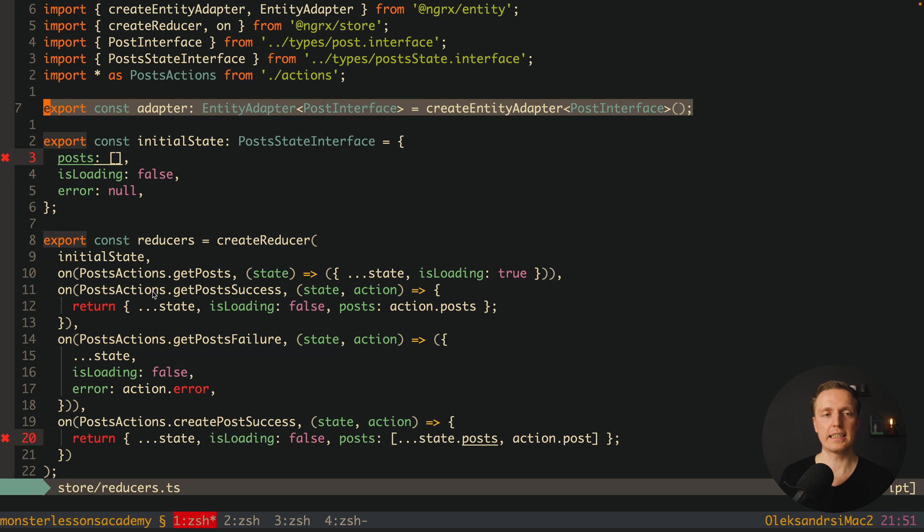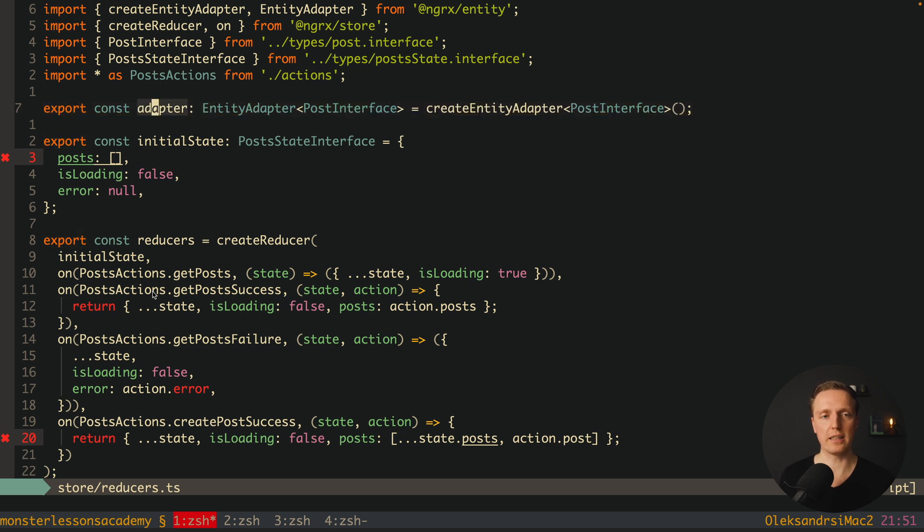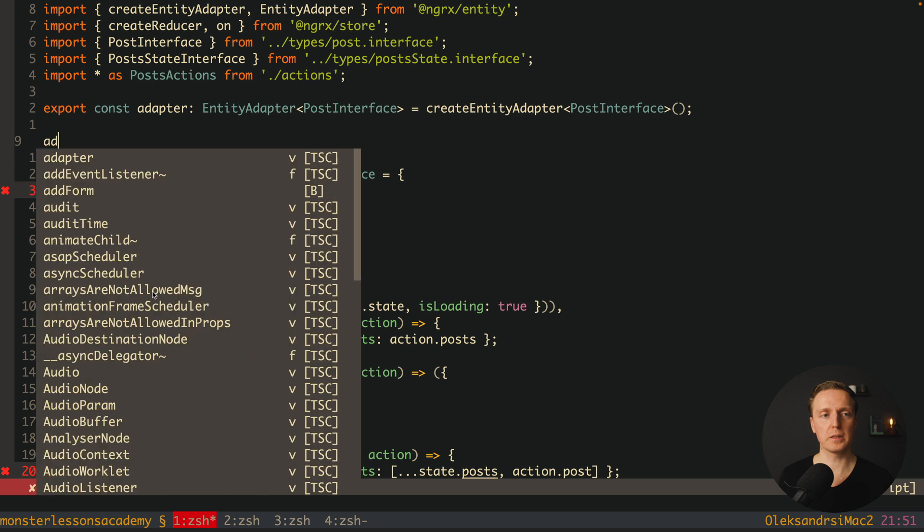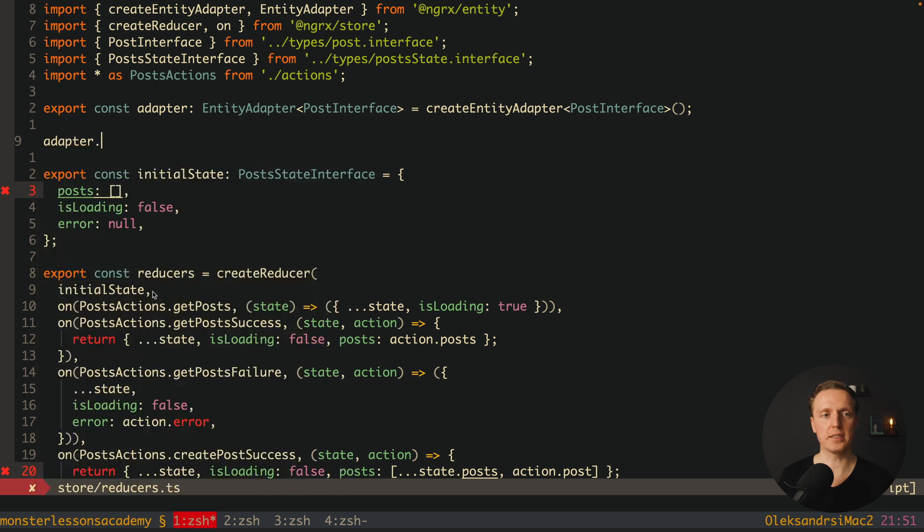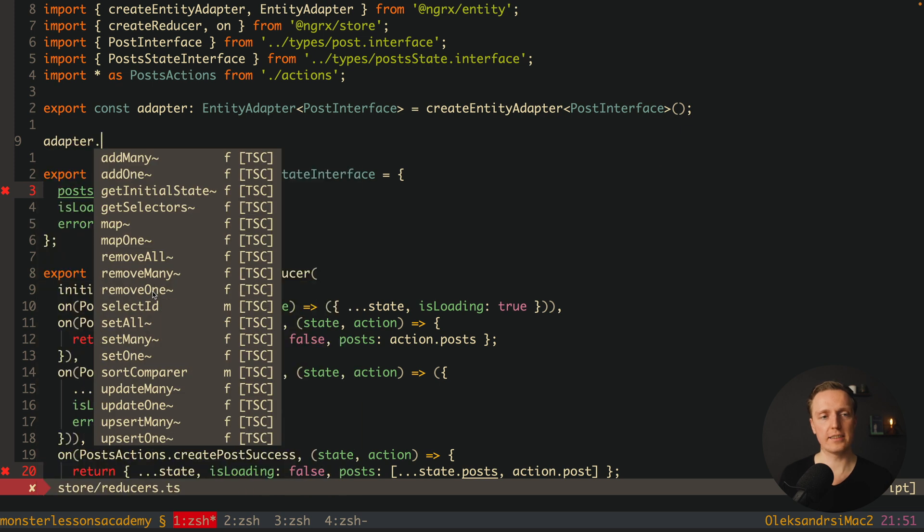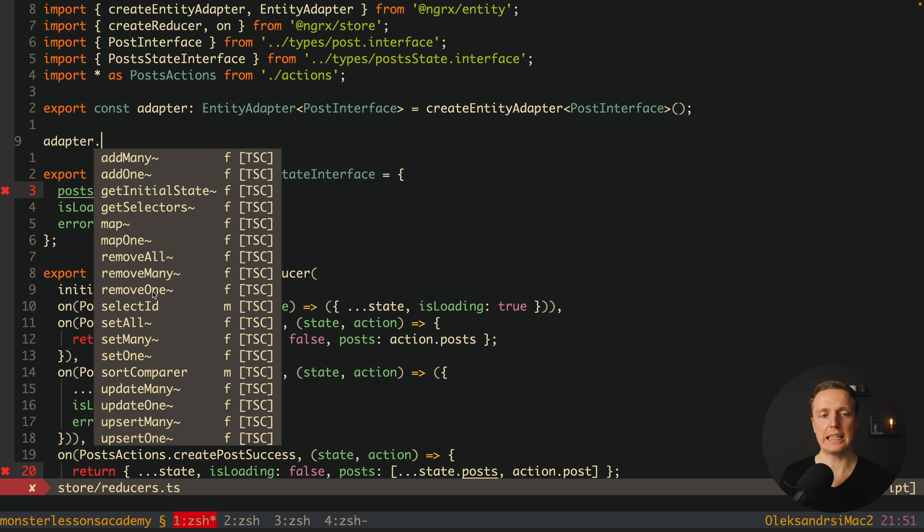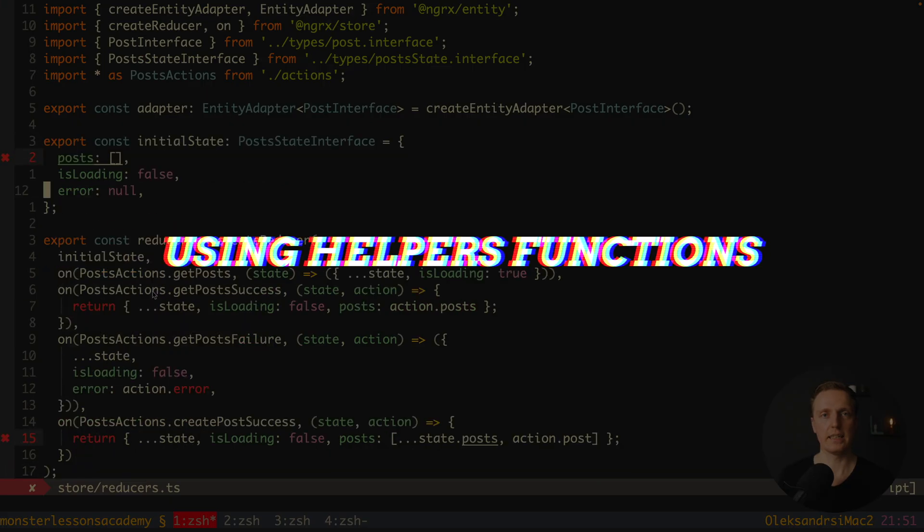So this adapter is exactly our object with lots of different methods that we can use. For example we can write adapter dot and we have such things like addMany, which means we want to push a lot of entities inside our adapter. Add one, we are creating one item. We have also getSelectors, getInitialState, removeAll, removeOne and so on. This is just an object with helper functions.